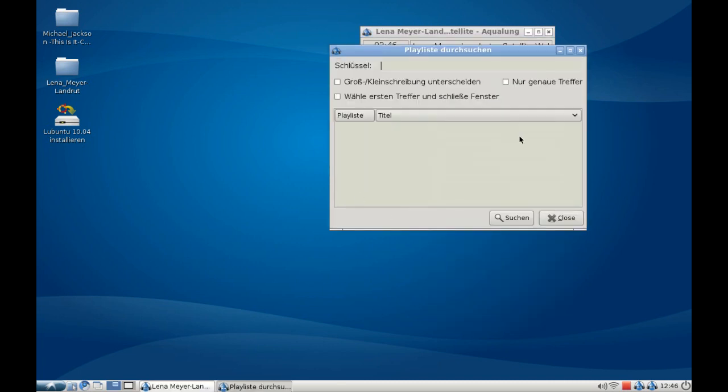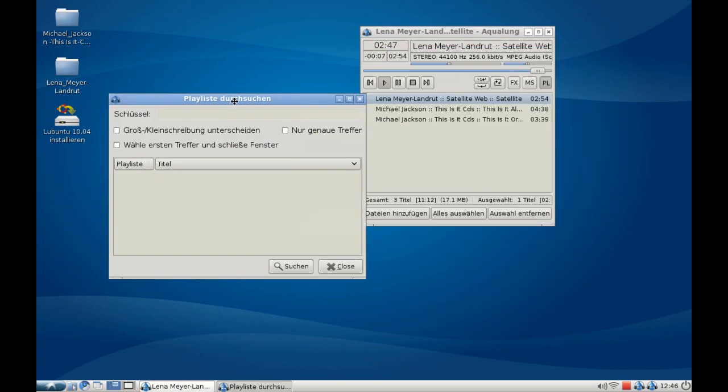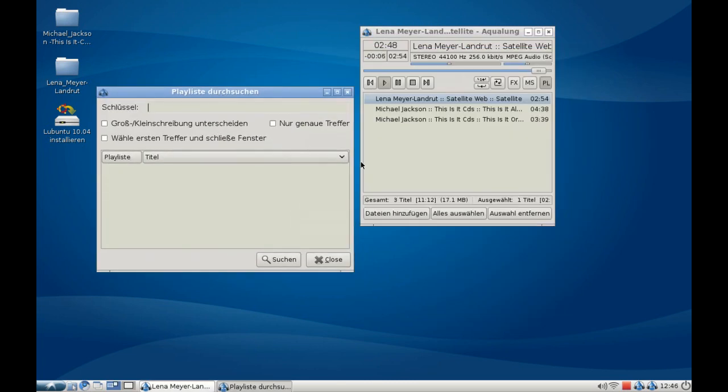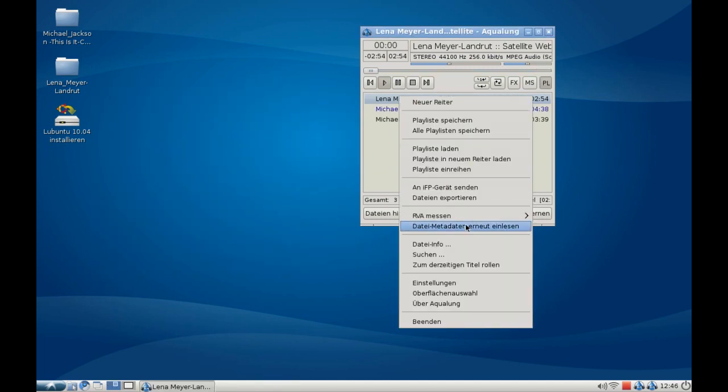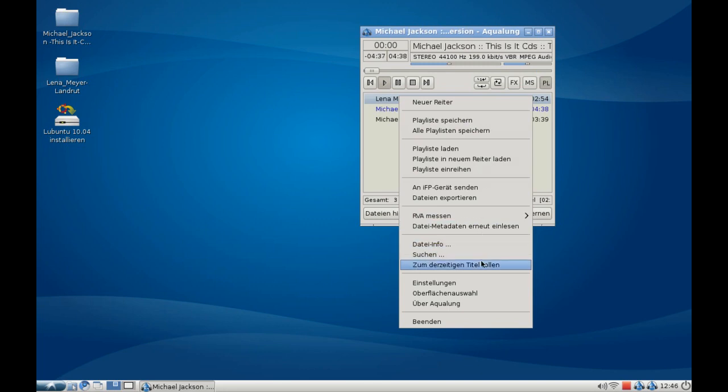You have several different options, like searching the whole playlist. If you have lots of songs in your playlist, you can of course search them. This is really a nice feature.